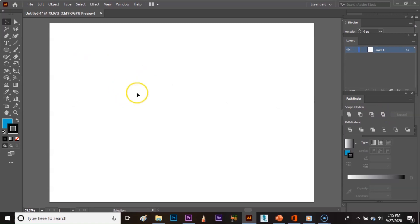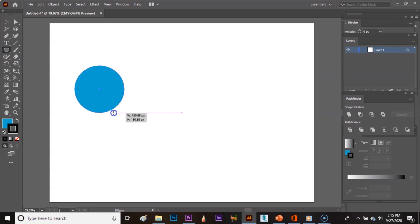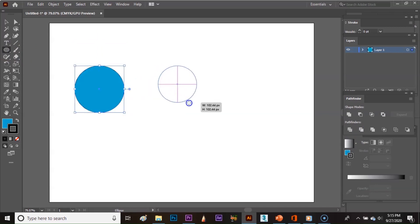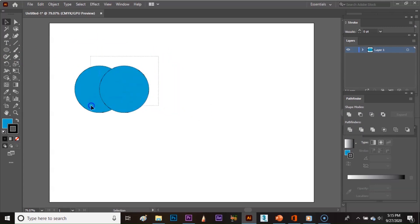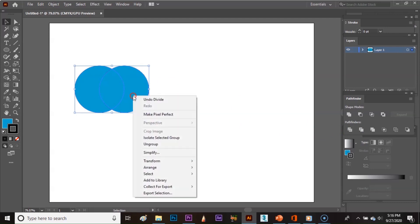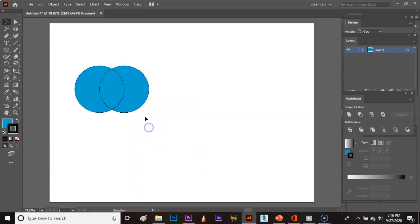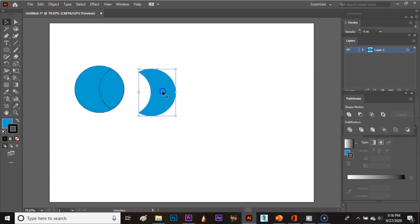The fifth option is Divide. I intersect the two circles, select the circles together, and click on Divide. The two circles will be divided along the intersecting lines, and when I right-click and ungroup, I will find that every path is divided apart.